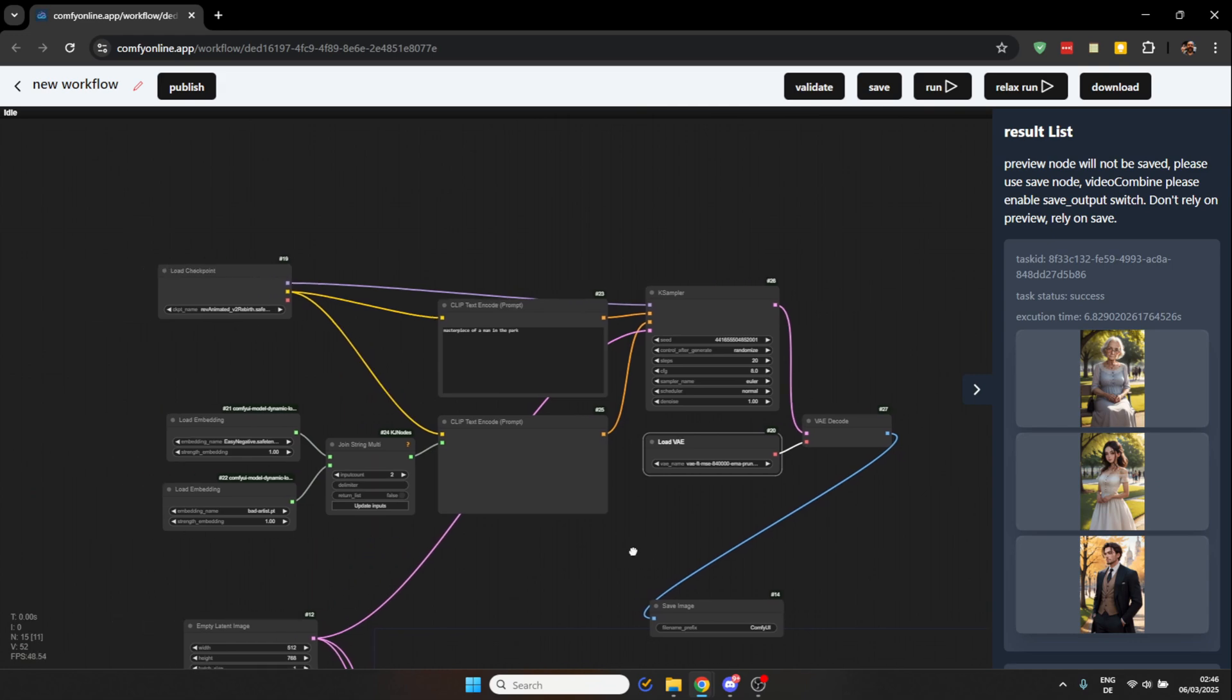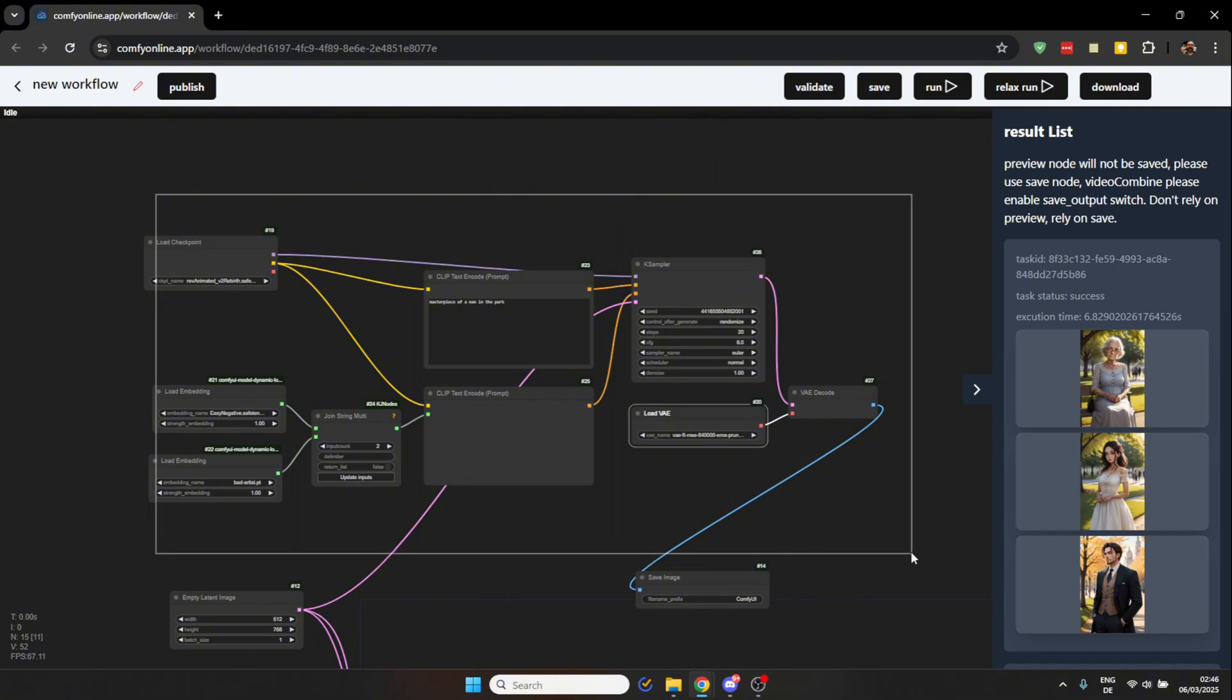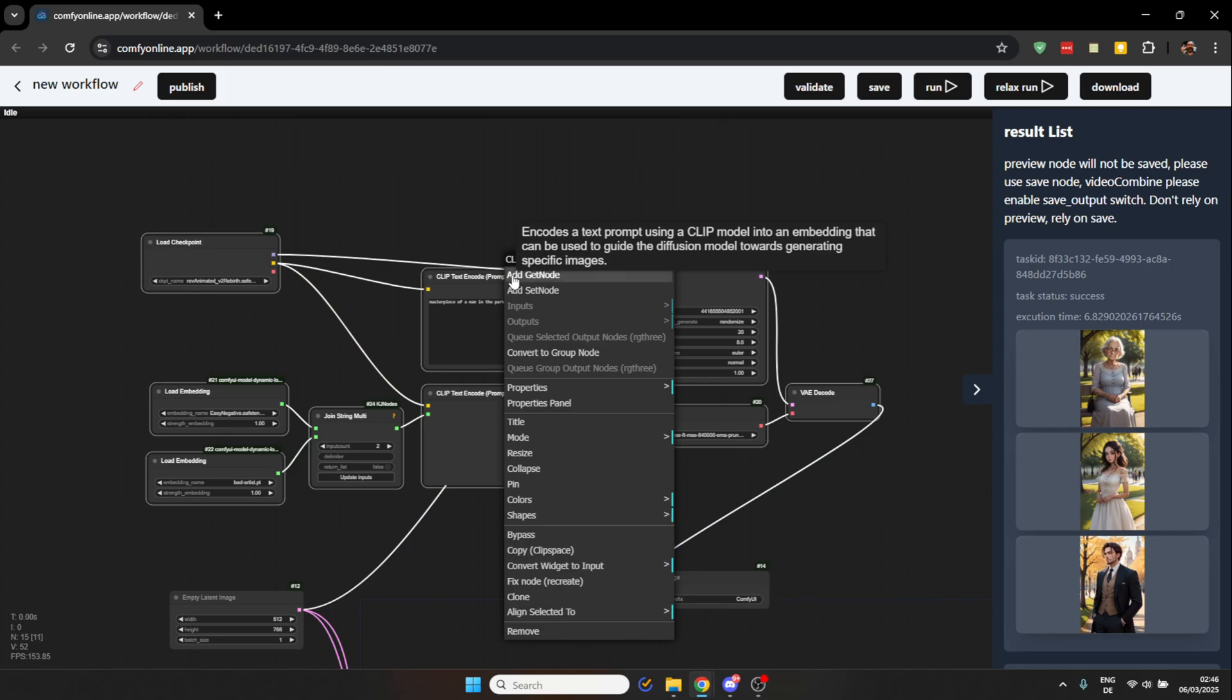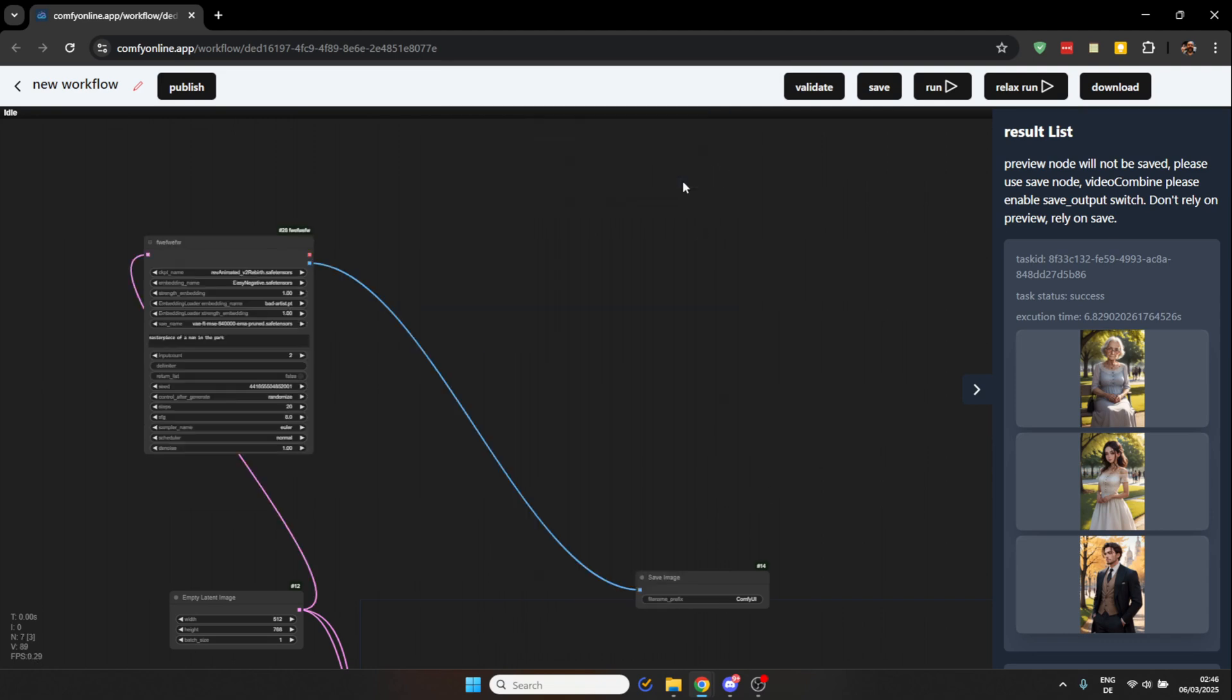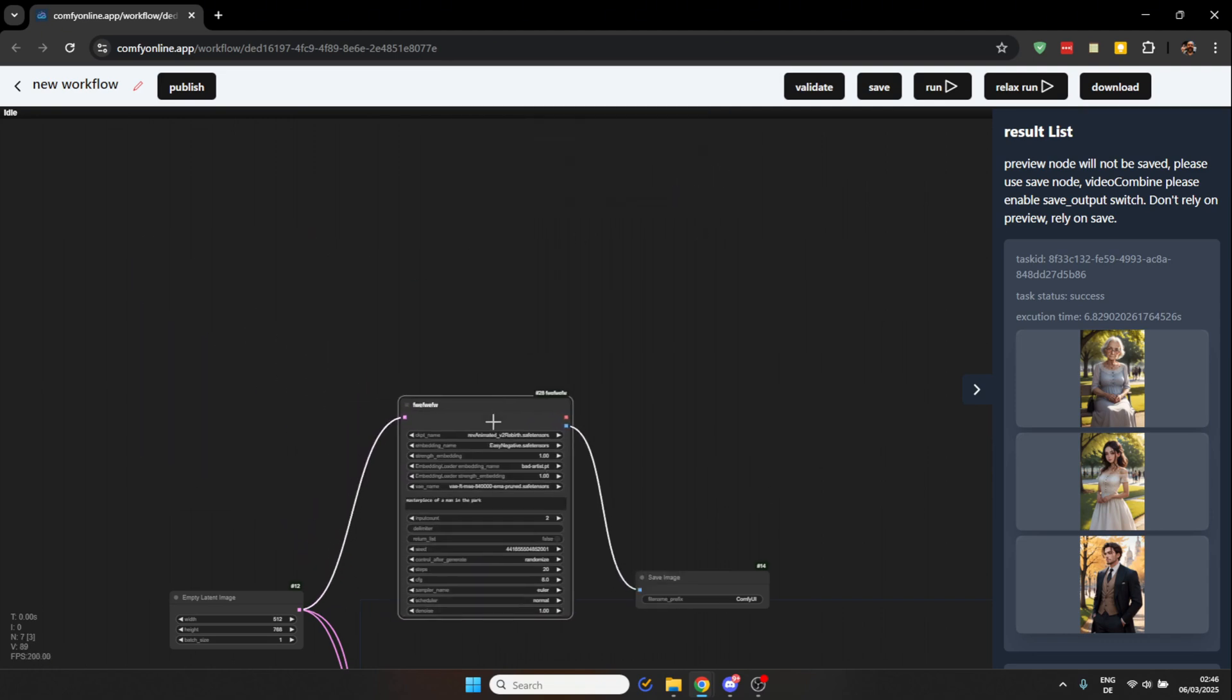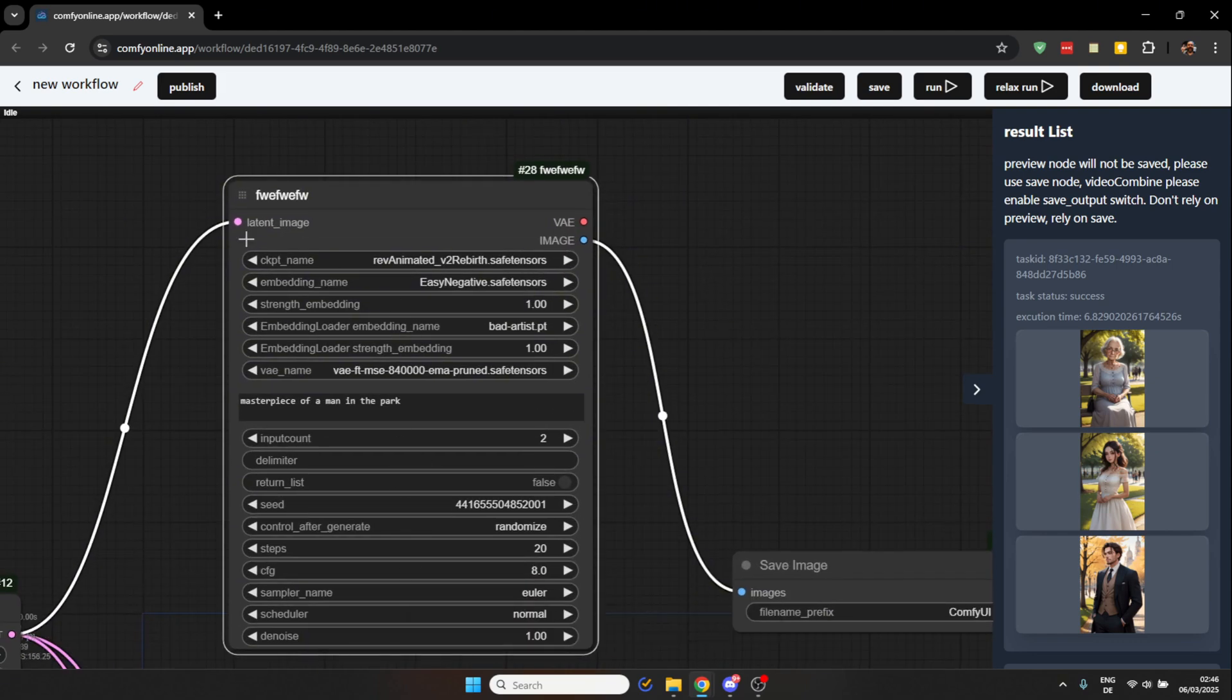Now, how do you generate that group? You hold control on your keyboard and then you click and drag so that you select all of the nodes you want to include into your group. Then you right click and say here convert to group node and you give it any kind of name you want it to be. And then as you can see, I have here my group node and it has all of the relevant settings here, the input and the output.